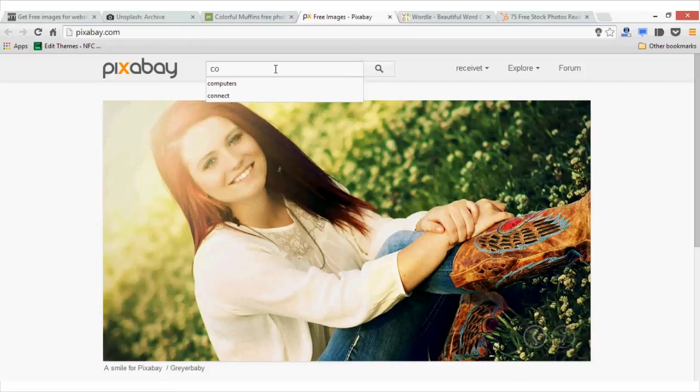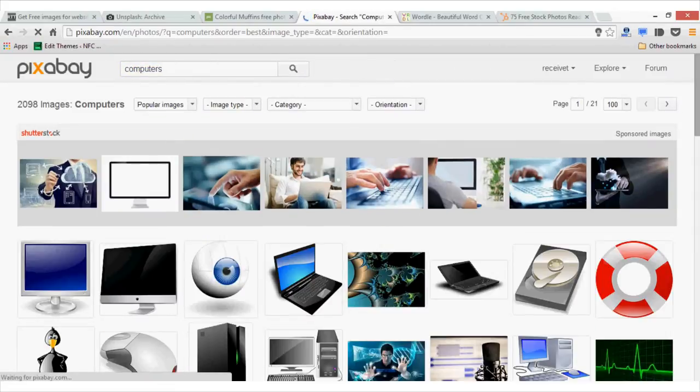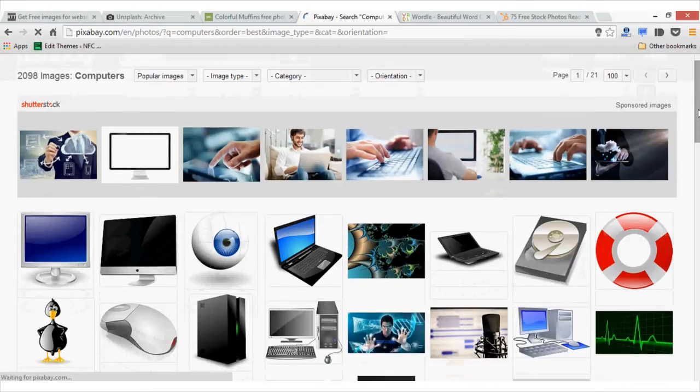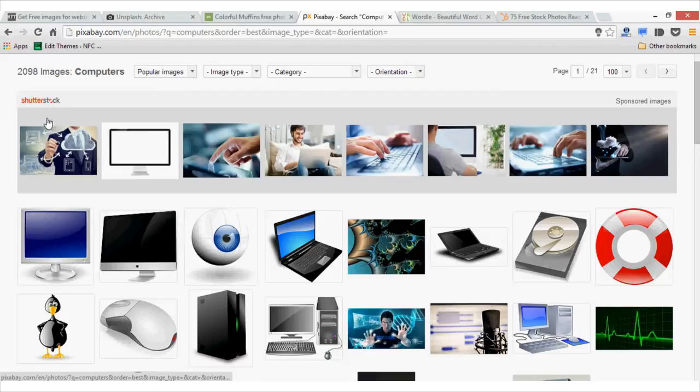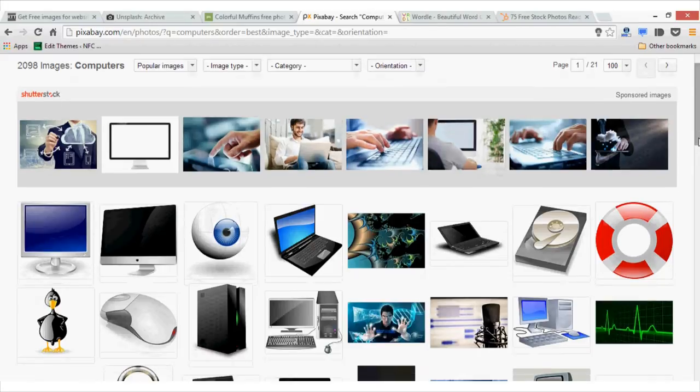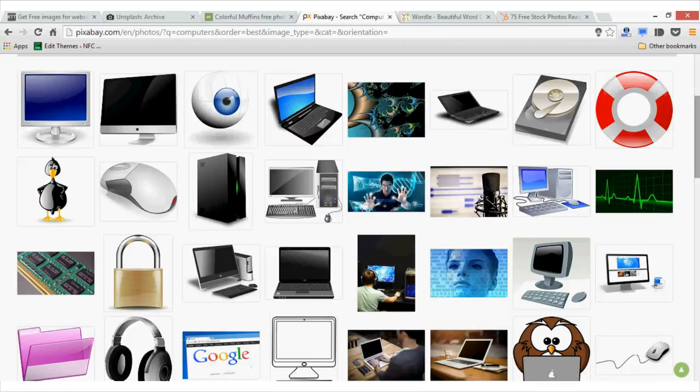Let me just search for computers. And you see that there are large numbers of images available. The upper part shows sponsored images which come from shutterstock.com and you can't download them for free. But as you can see,